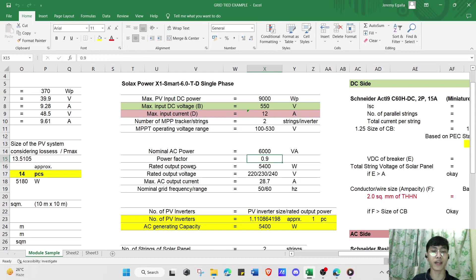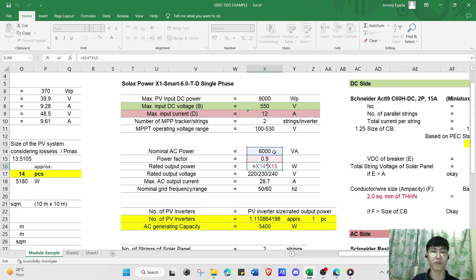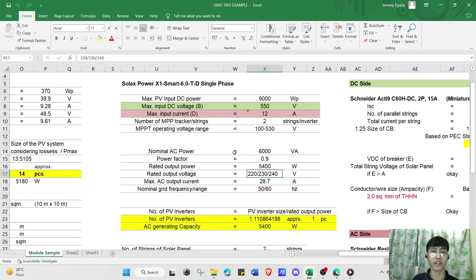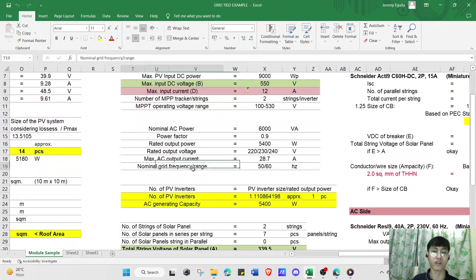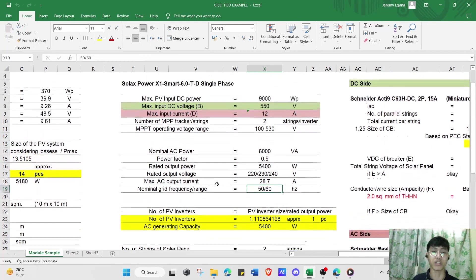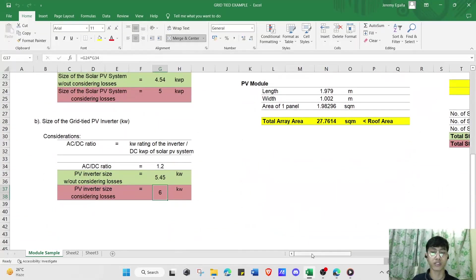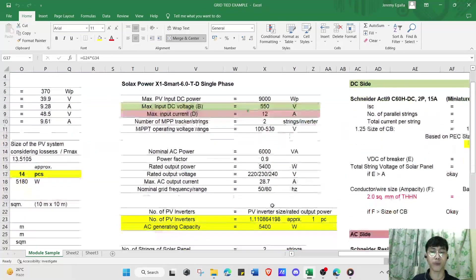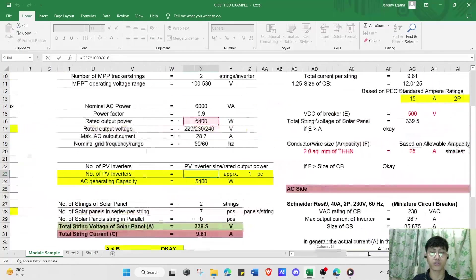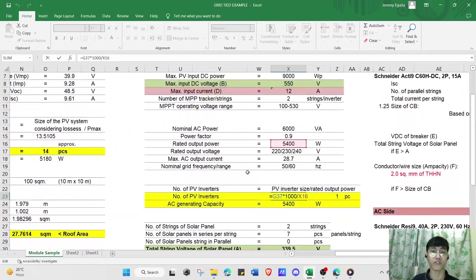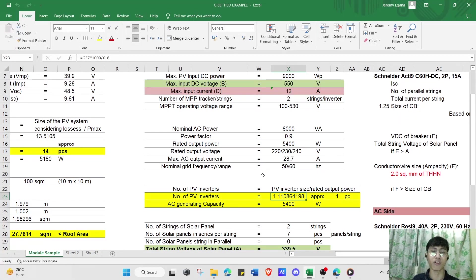The nominal AC power is 6,000 W with a power factor of 0.9, giving a rated output power of 5,400 W. The inverter operates from 220 V to 240 V, with a max AC output current of 28.7 A and a nominal grid frequency range of 50 or 60 Hz. To calculate the number of inverters, we divide 6,000 W by the rated output power of 5,400 W, giving approximately one PV inverter with an AC generation capacity of 5,400 W.